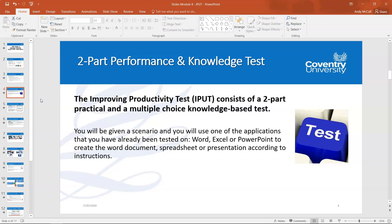The previous modules — Word, Excel, and PowerPoint — had a set of questions relevant to each application. This time, you'll be given a scenario and you'll use only one of the applications — either Word, Excel, or PowerPoint — to create a document, spreadsheet, or presentation according to the scenario instructions. It's important to be clear that you will not use all three; you will use only one, and it is randomly chosen for you by the system.